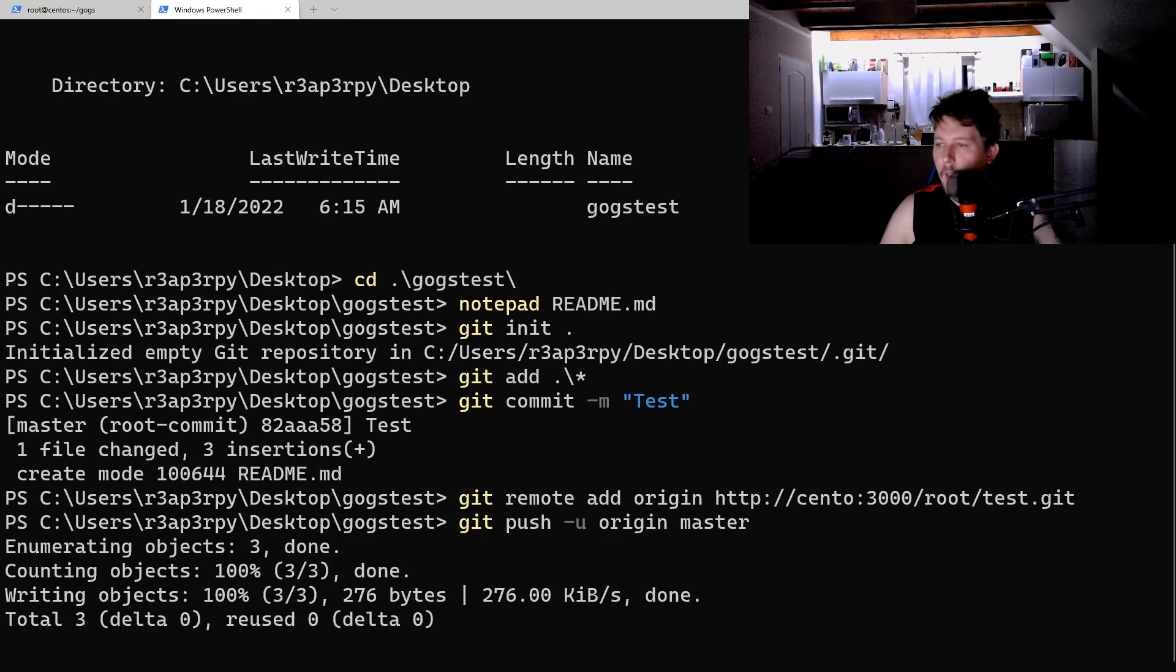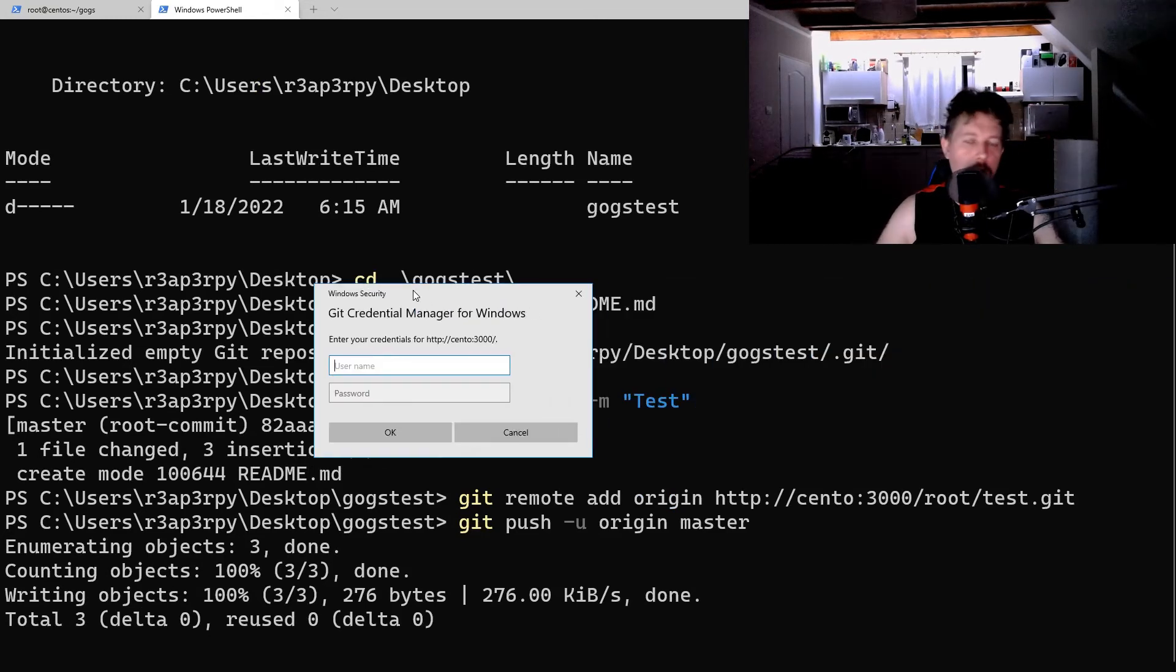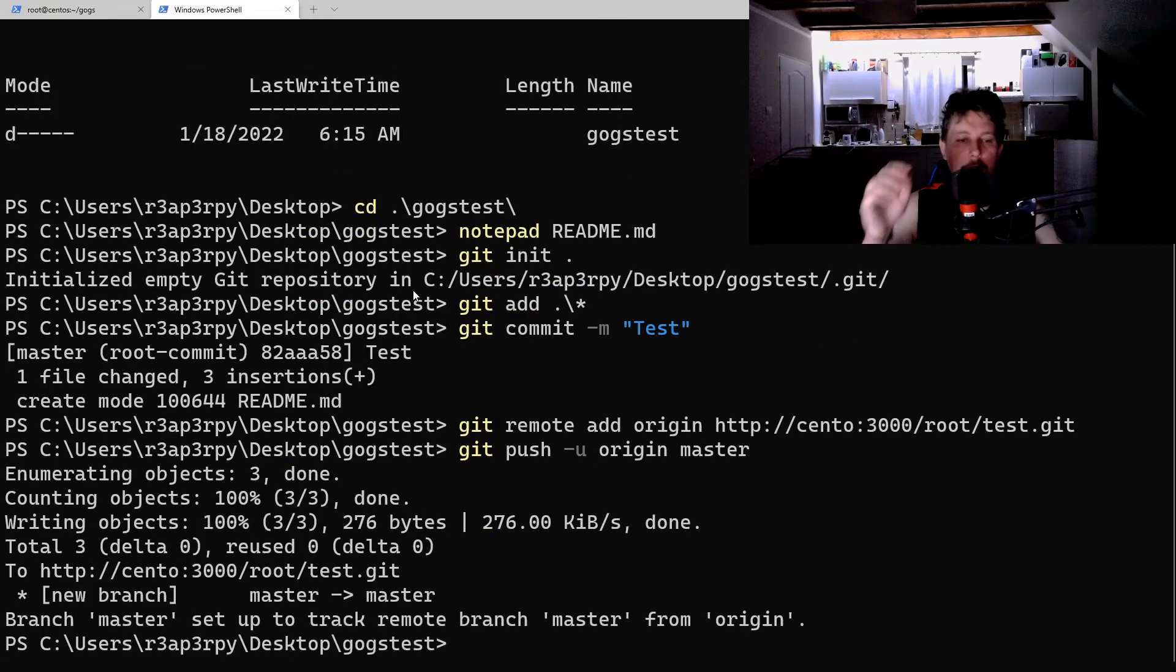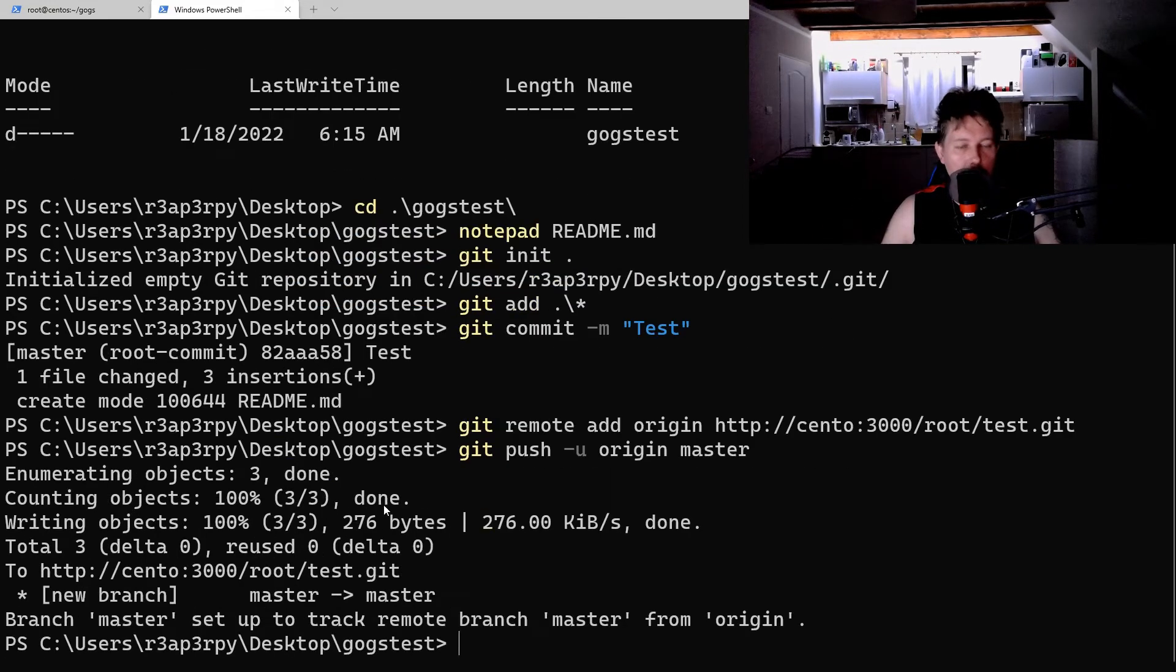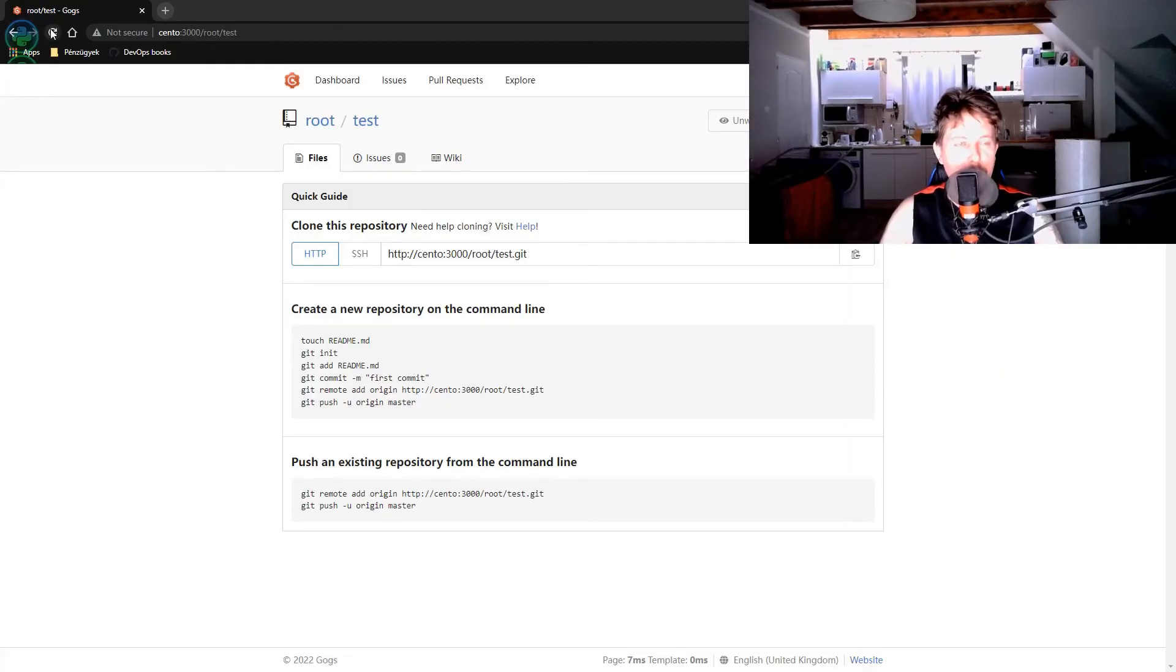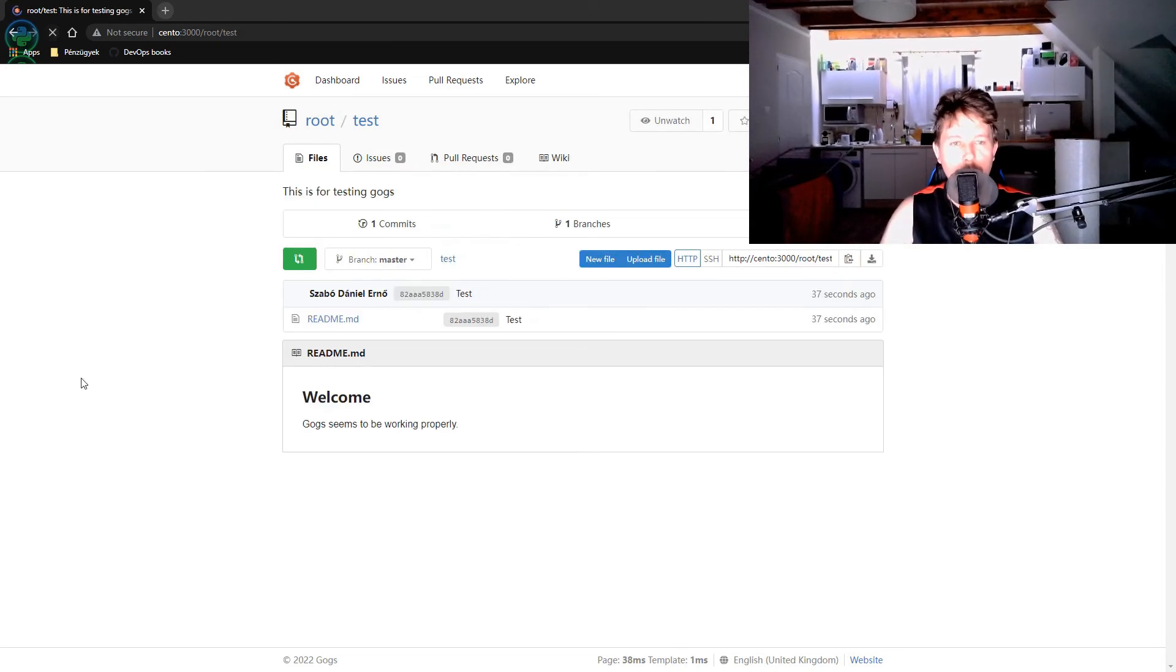Git remote add origin. Now my credential manager is asking for credentials. This is for the user that I have created for GOGS. And it seems to be working. Let's refresh it. Voila.